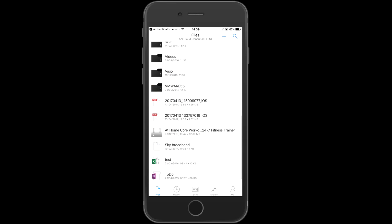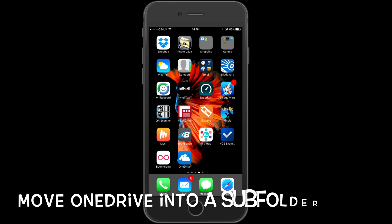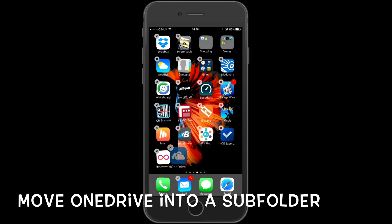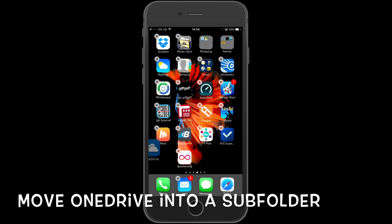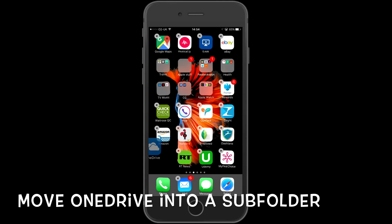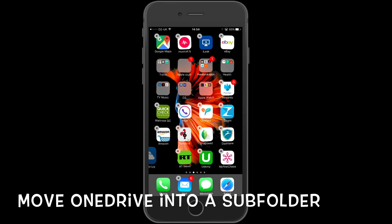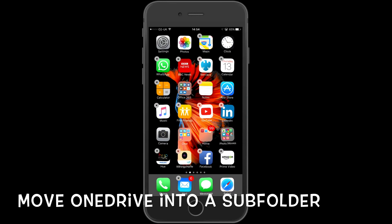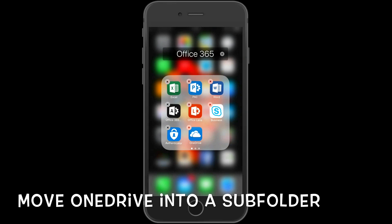Now I'm going to show you how to move OneDrive into a subfolder. Click on the OneDrive for Business icon and hold it until an X appears. Hold down the icon with your finger and start dragging. I'm going to drag it into the Office 365 folder I created earlier. Once over the folder, just let go. When it drops in, just hit the home button and all is saved.